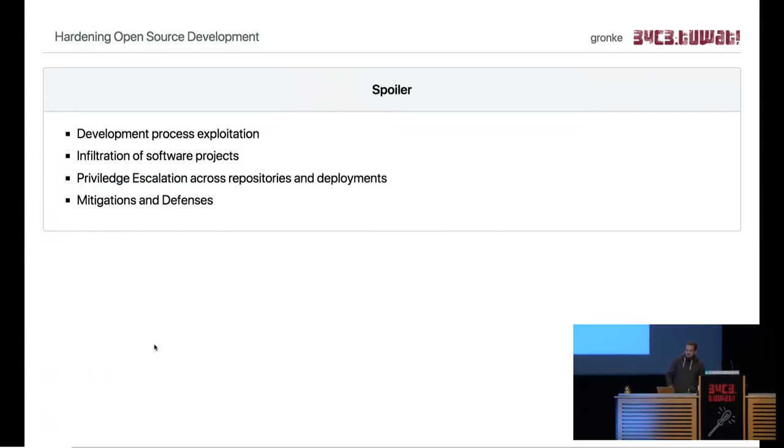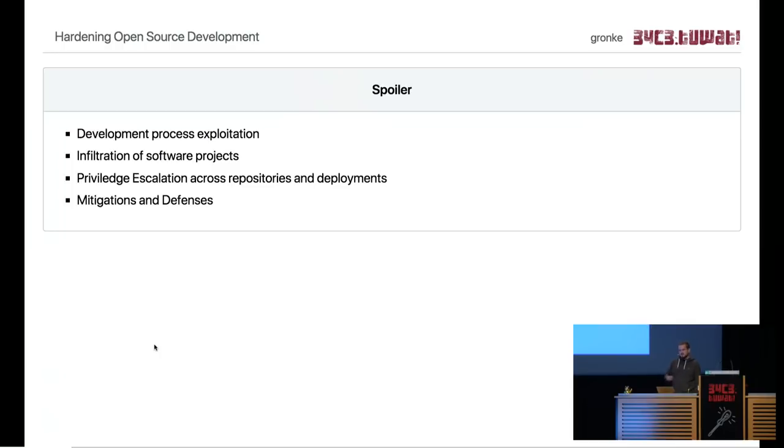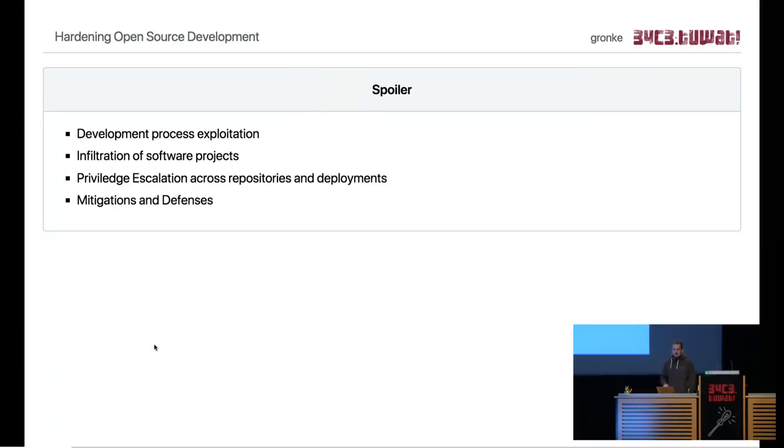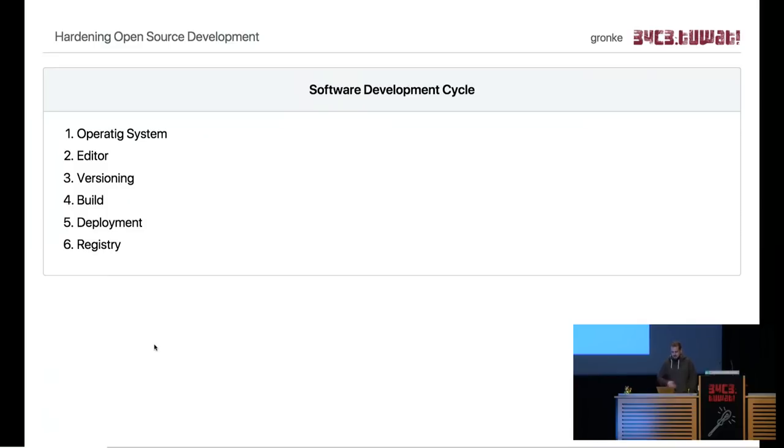So a little spoiler about what will happen today. I will talk about development process exploitation, so that means if you are developing your software and somebody joins your team and sends you code for review, it could happen that it executes code on your machine without your knowledge. There are a few things that are really hard to catch that I want to share. Maybe you have the same problems and you find that the same mitigations apply for your project as well. I will then continue, and let's start with the software development process.